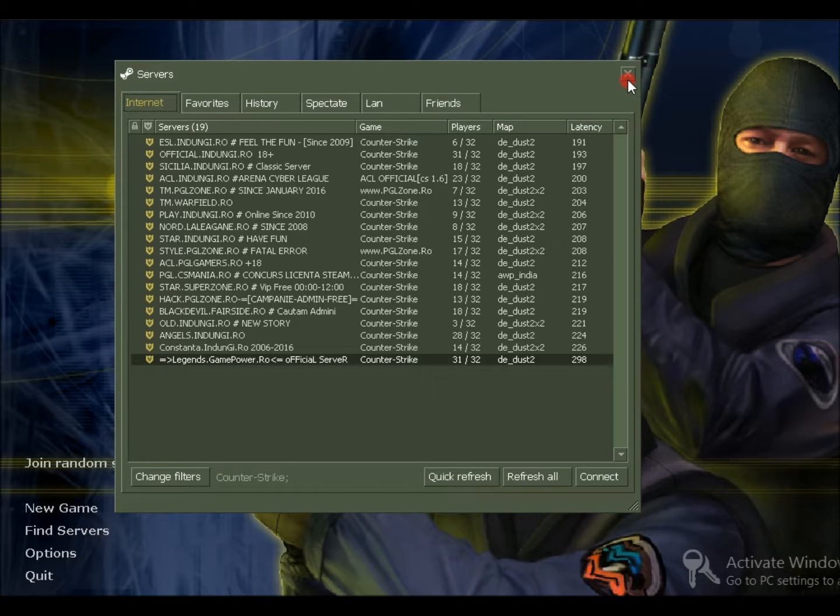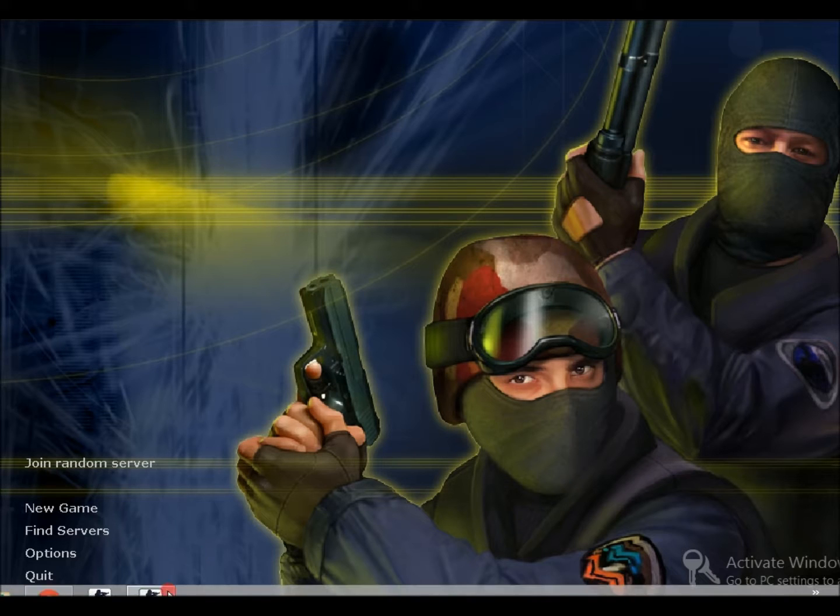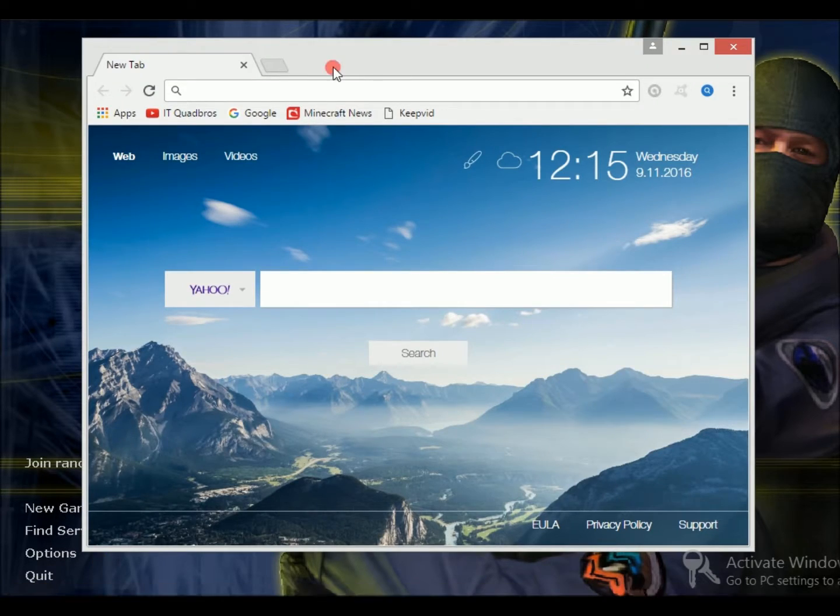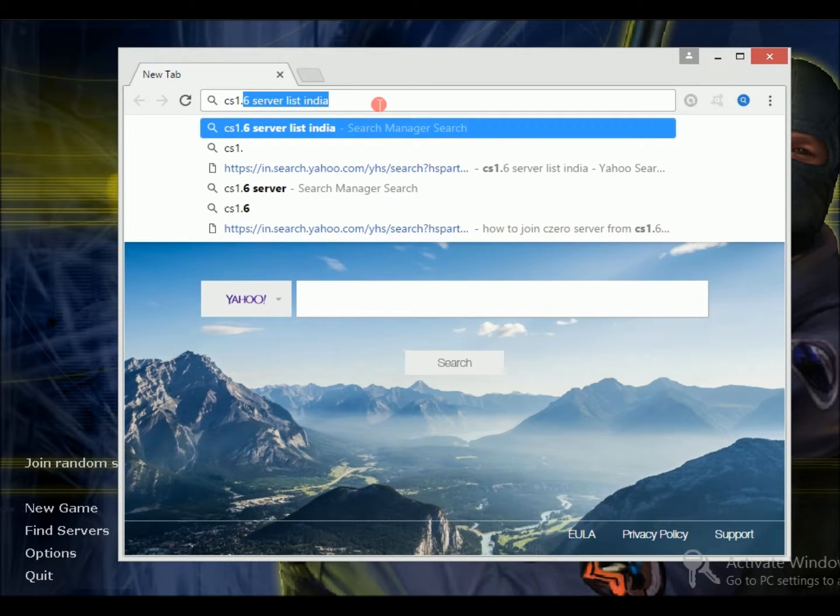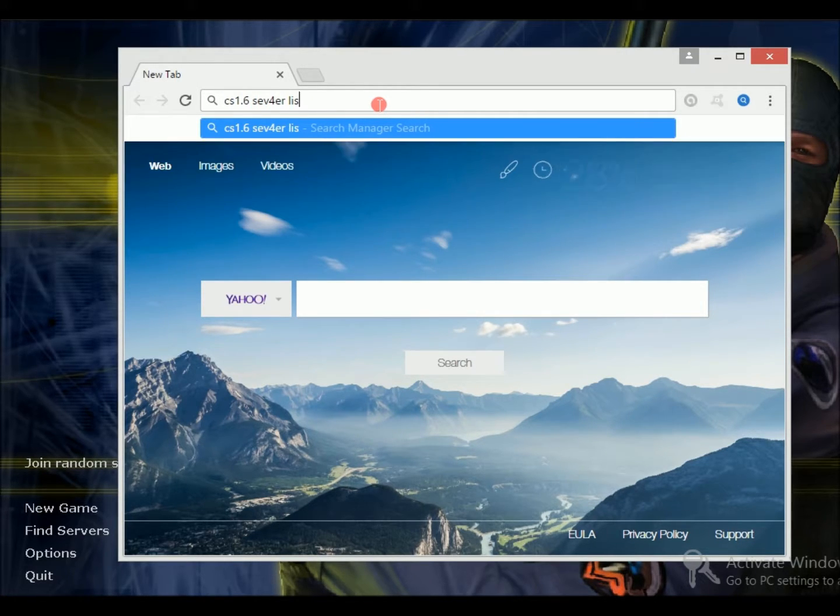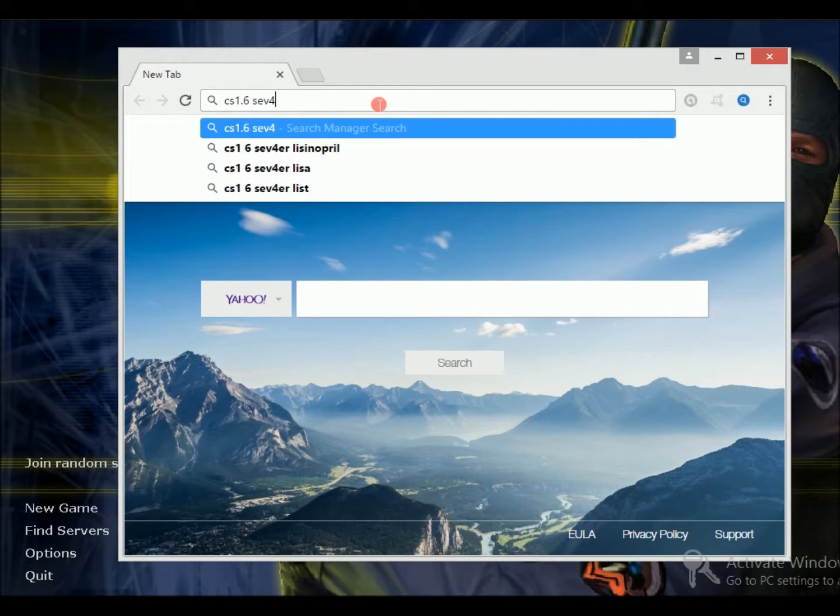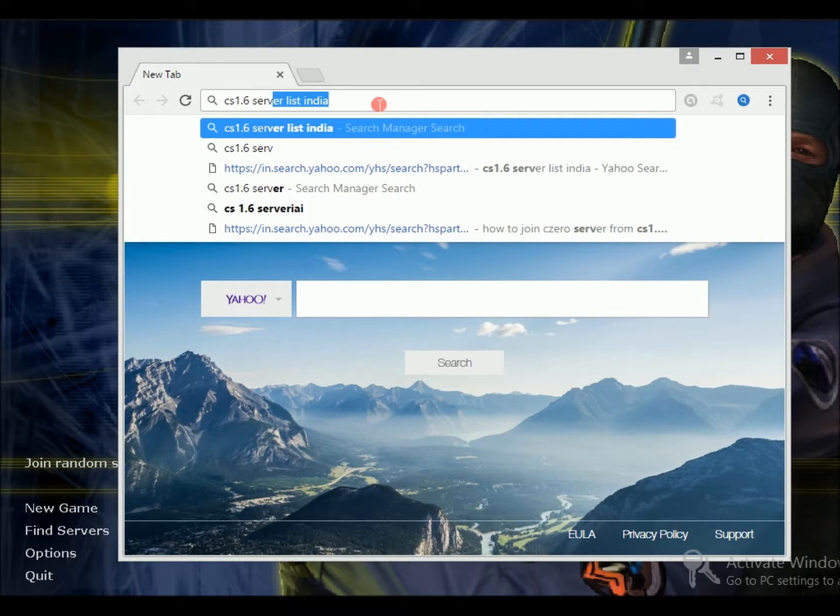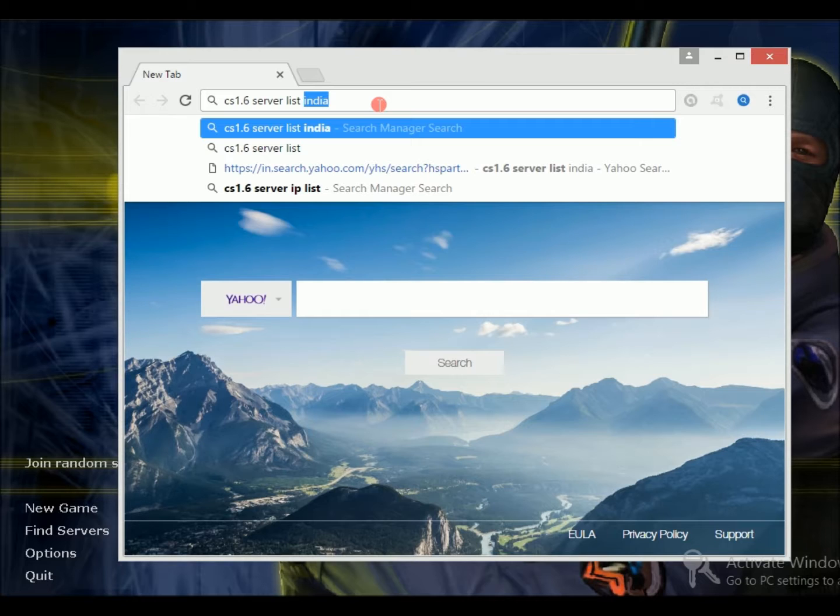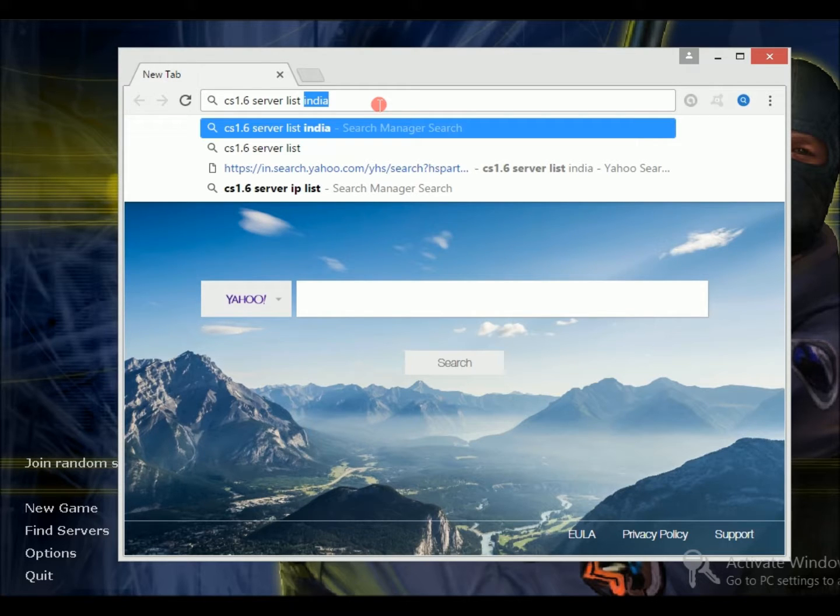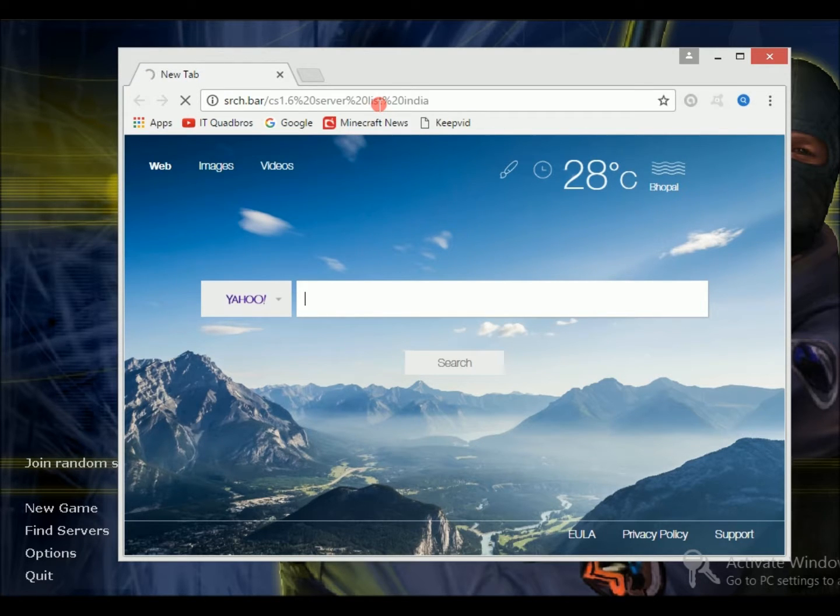If you want to fix this, I'm giving you an alternate way. Go to your browser and just type in 'CS 1.6 server list' and whatever your location is. If you have slow speed internet, you might be getting very high ping or latency which would create a lot of lag, so write your location and search.